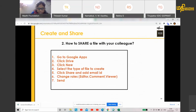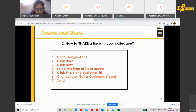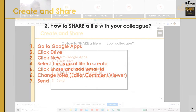We click 'New comment' if you want. After we create, we select the type of file. Then we click our email IDs, change roles, and we send. This is the overall creation and sharing steps.